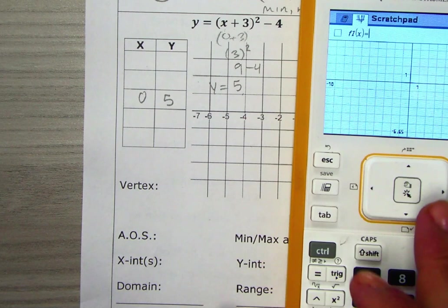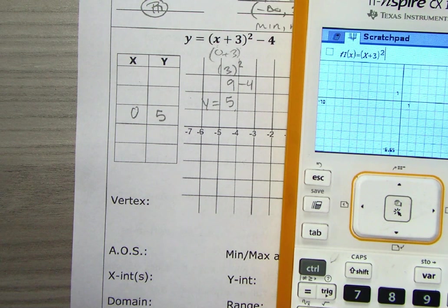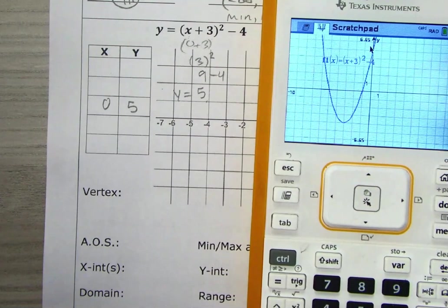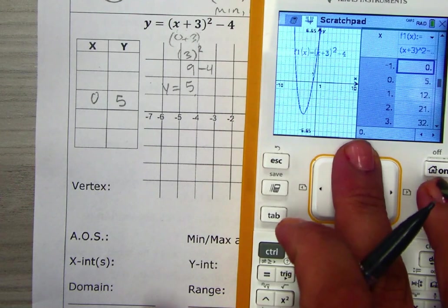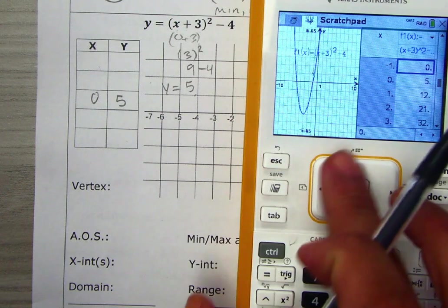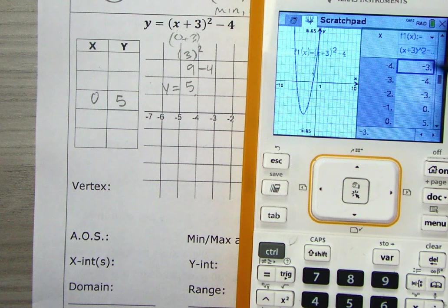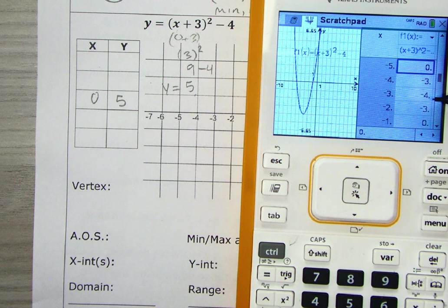We're going to graph (x + 3)² − 4 and use Ctrl+T to open the table. Zero, 5 is right there — we got it right. You can look for your vertex on the table by looking for a y-value that has symmetrical numbers around it. Right here, negative 4 has negative 3 above and below it, and then zero above and zero below that. So we can say (-3, -4) is the vertex.